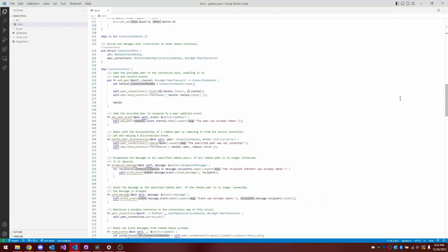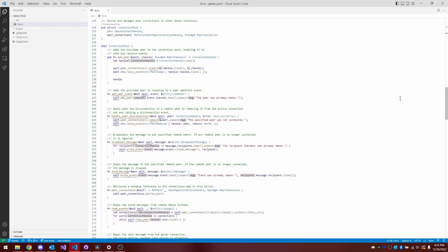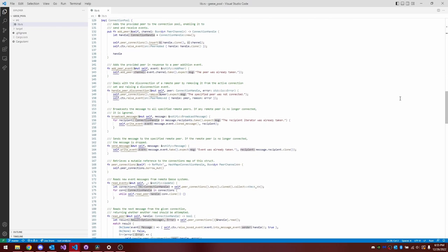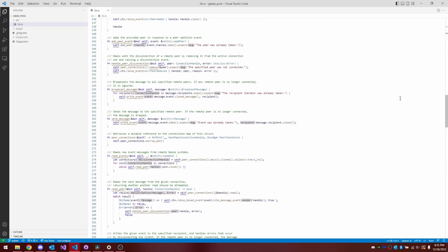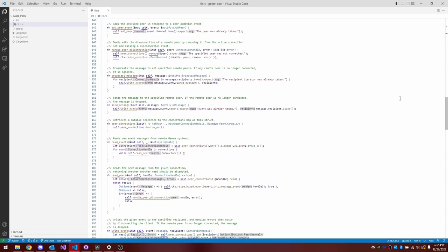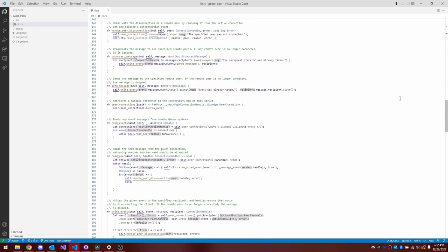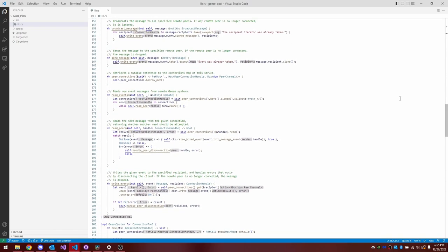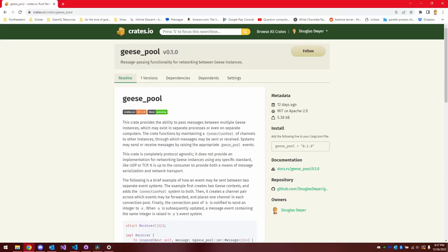I abstracted my networking system and redesigned it to be more idiomatic to the geese event system principles. And I actually open sourced this networking system. It's called geese pool, and it is on GitHub and crates.io. So feel free to check that out as well.